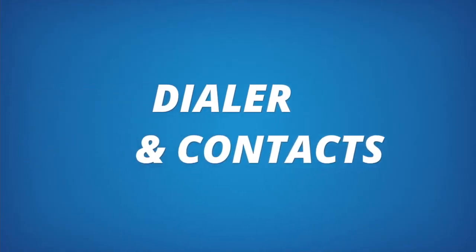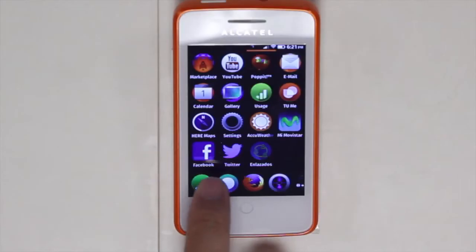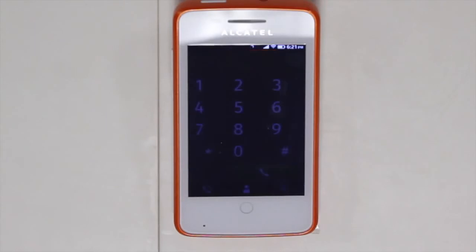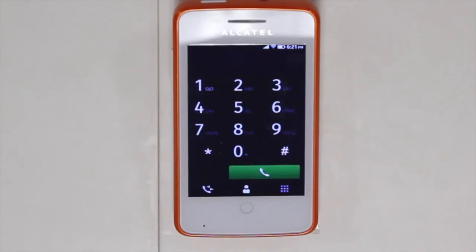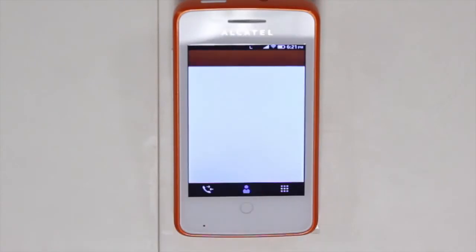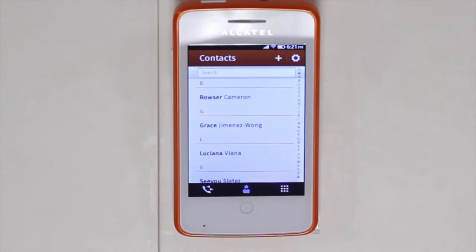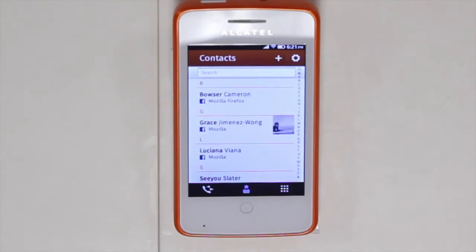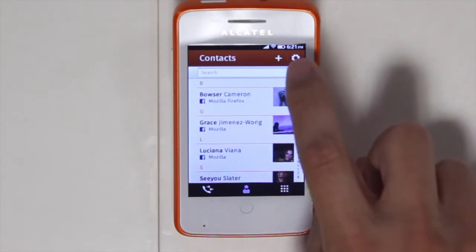Just like every smartphone there's a dialer that you can easily use to contact and call your favorite people, friends and family. Then by clicking on the contacts you will see that you have contacts that you can import directly from Facebook.